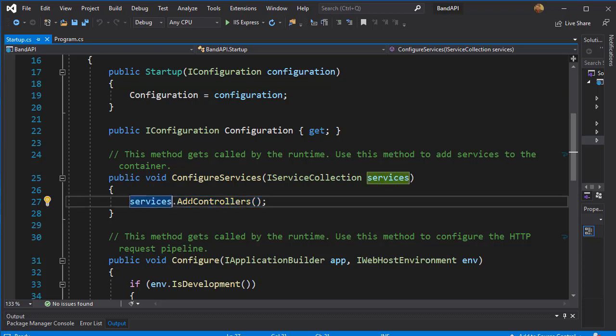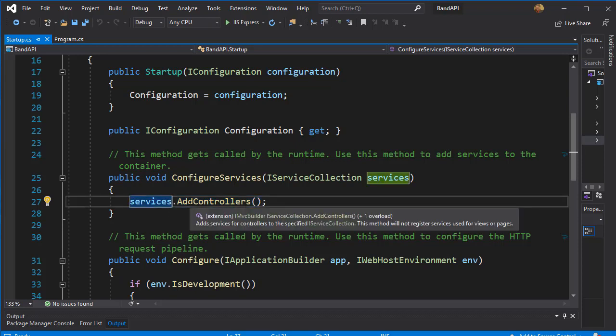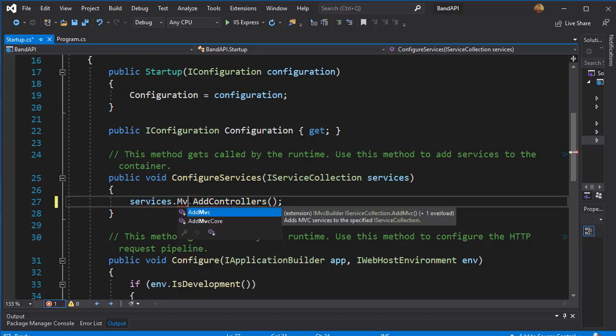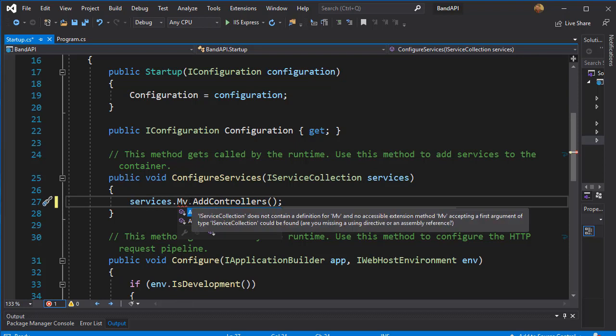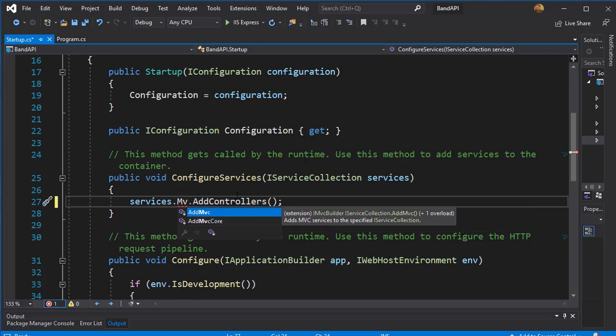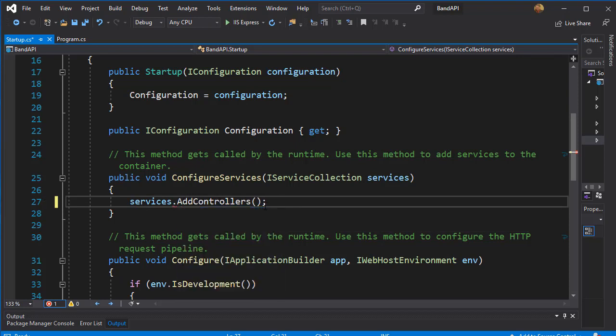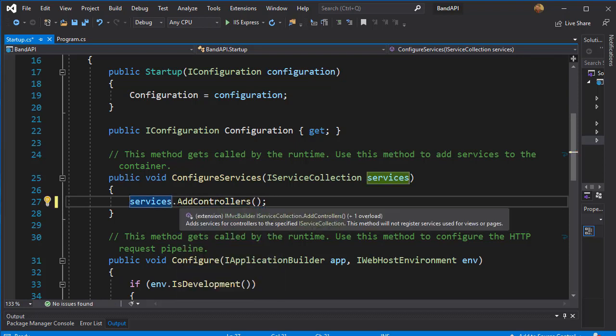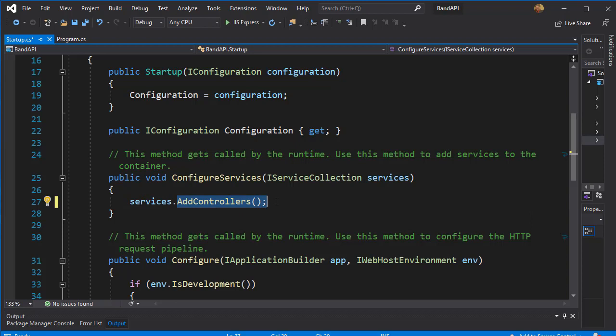Before we could use services that AddMVC, but this is for the older versions of .NET Core. For 3.0, we use AddControllers, which will also add the support for MVC.